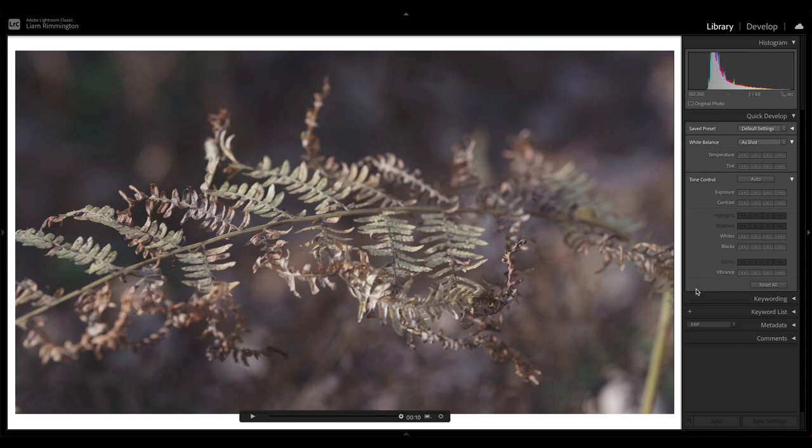You'll notice there's quite a bit missing—things like grain, vignetting, all of those controls which we have when we edit a photo—those aren't available to us when we edit video. We're limited to just what you see in this section here.